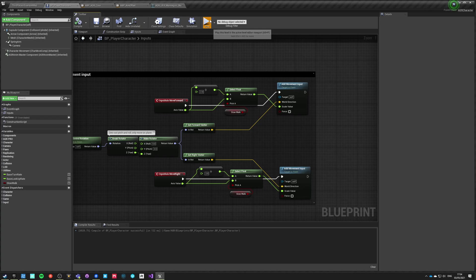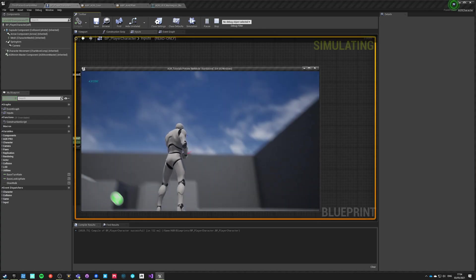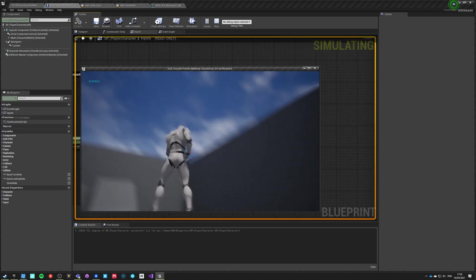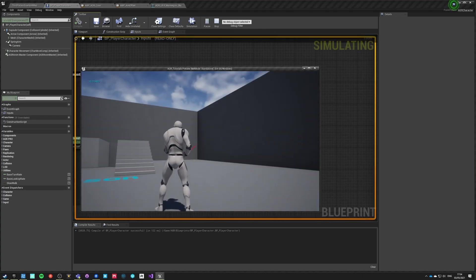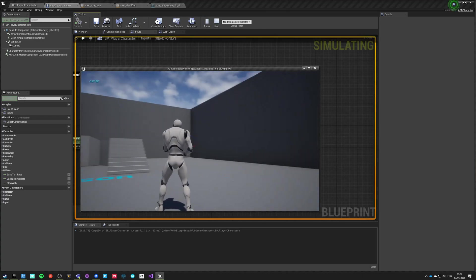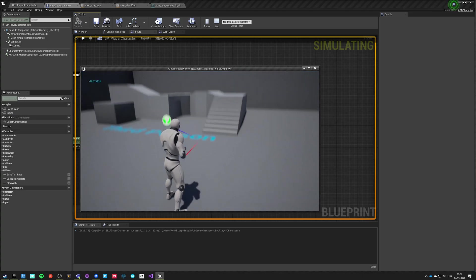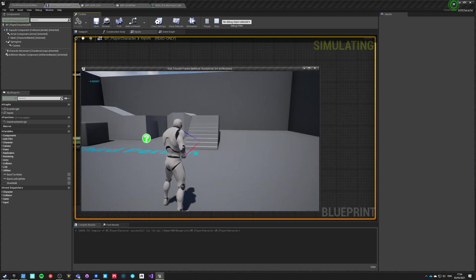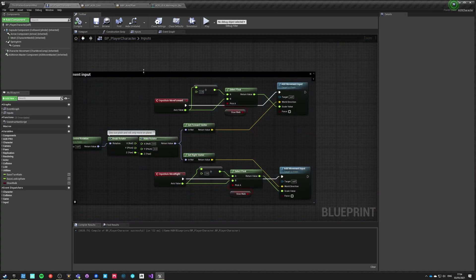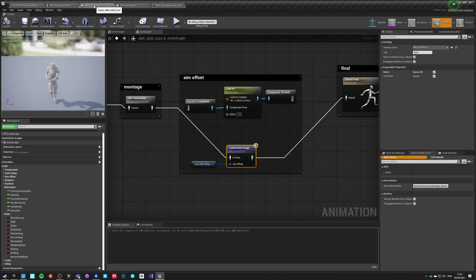You can see that the aim offset is also very smooth, and we haven't done any smoothing on the animation graph. How this is being controlled is through the animation itself.